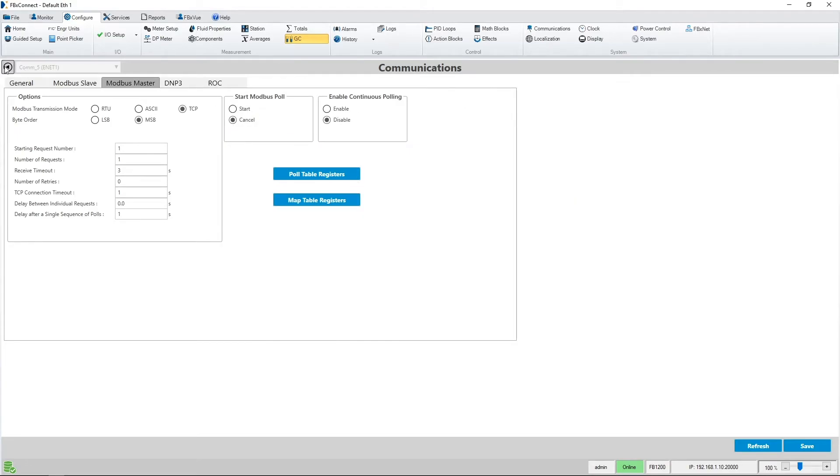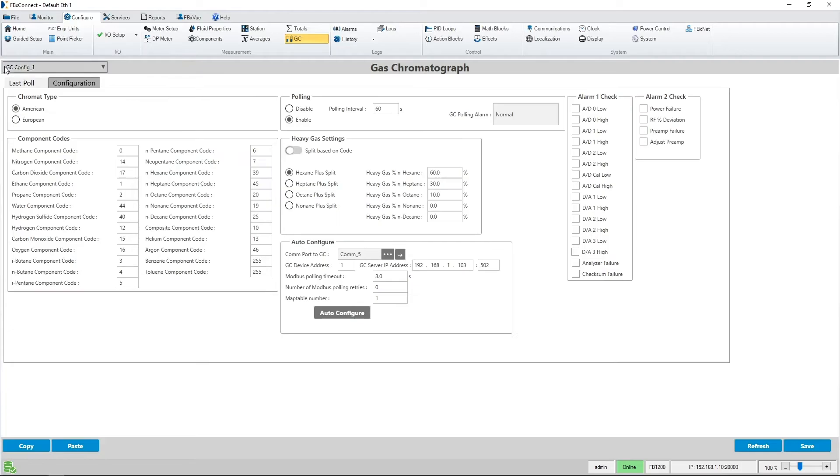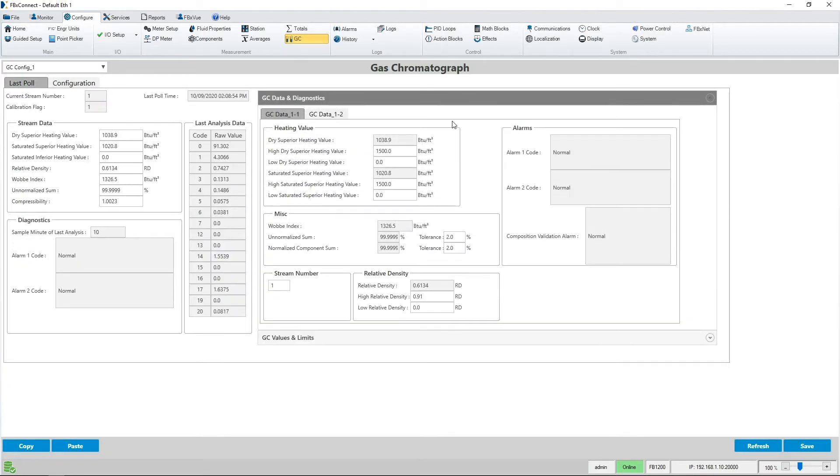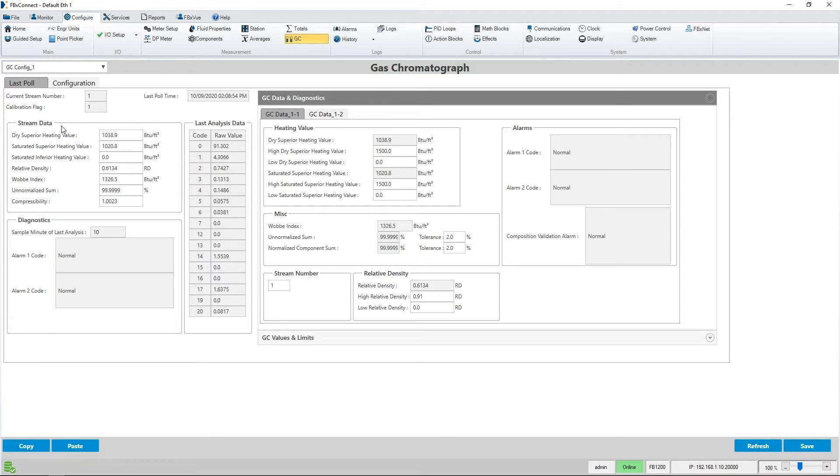If I head back to the GC screens we can take a look at the last poll tab and there we can see that the values because everything is normal are actually being loaded successfully. You can see the GC has provided us the last analysis data, its stream data, and various other data that will be utilized in the flow computer or FB3000 RTU calculations.